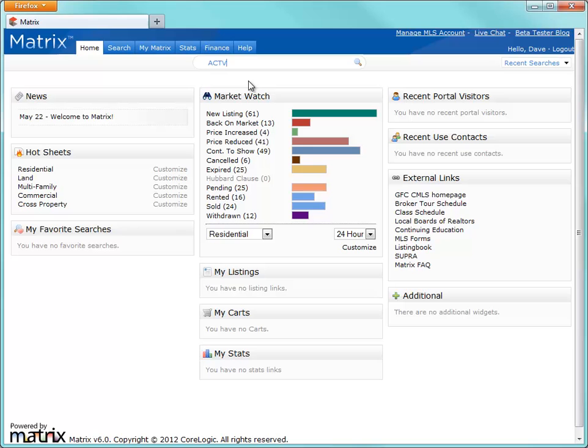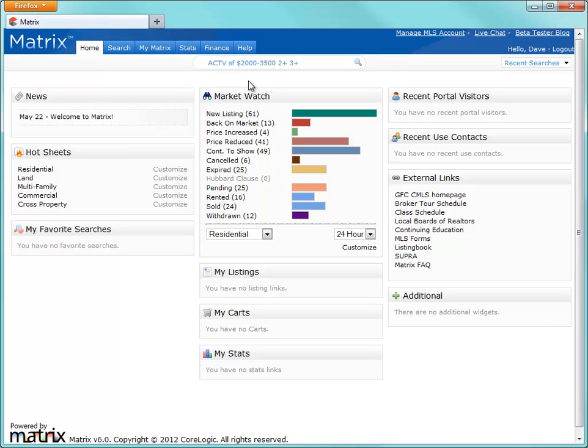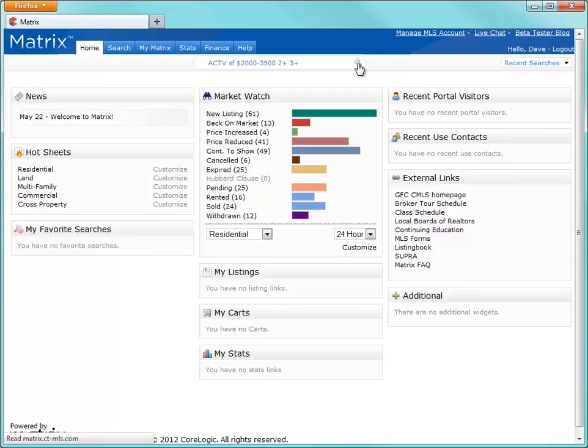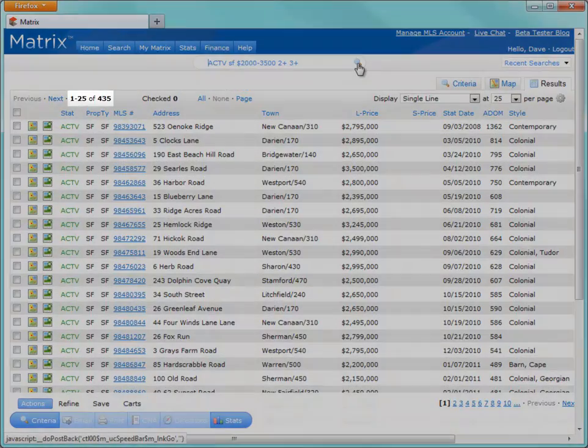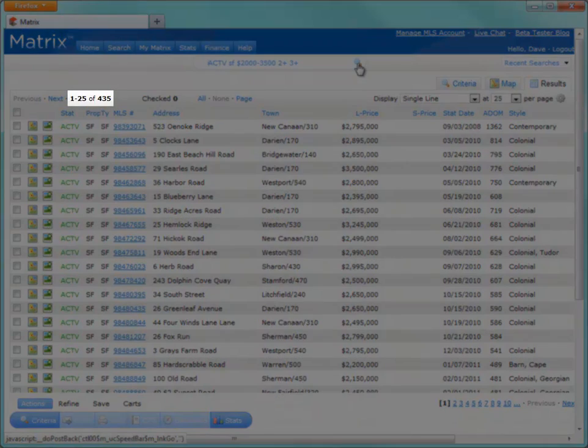Active, single family, between $2,000,000 and $3,500,000, with 2 plus bedrooms and 3 plus bathrooms. At this point, it might be worth mentioning that these speed bar shortcuts can be entered in any order, with the exception of bedrooms and bathrooms, where bedrooms must always come first. So with our criteria entered, let's click on the Search icon, and again we see too many results.